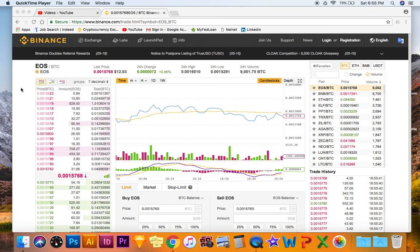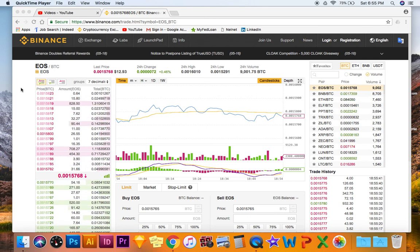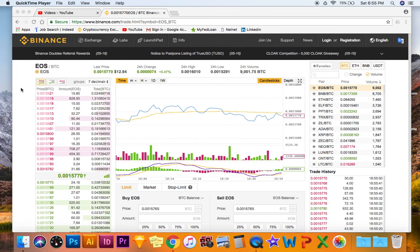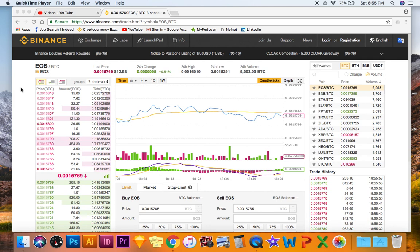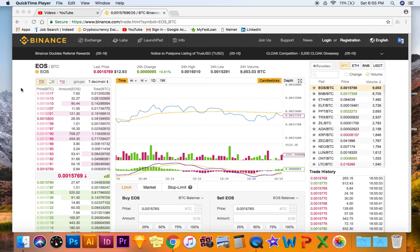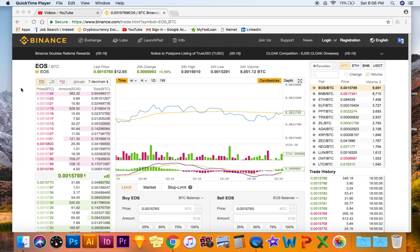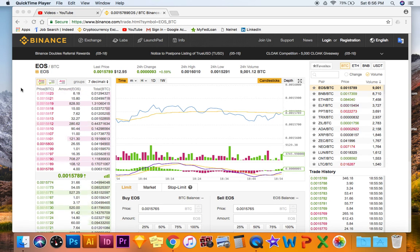Especially with all the other exchanges coming out like EOS Connects. EOS Connects, I should say. The more competition they have, the more they're going to want to keep people, the more they're going to need people to stay on Binance. So supporting airdrops is one way to do that.